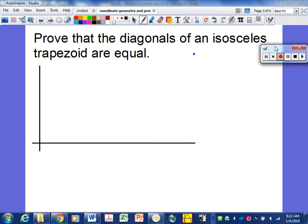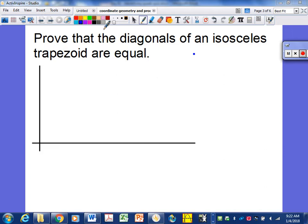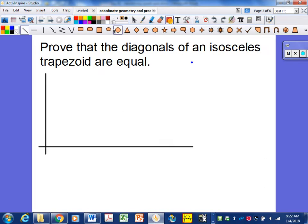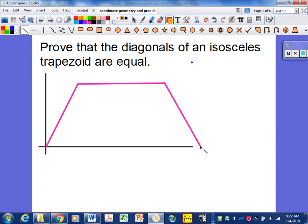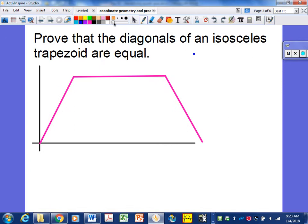With an isosceles trapezoid, when we're trying to prove that these diagonals are equal, it's really key in how we put down the coordinates. Let's draw an isosceles trapezoid — it goes up, over parallel to the base, and then down at the same distance. The first coordinate we can put in is zero, zero down here at the origin. That is always a key one.